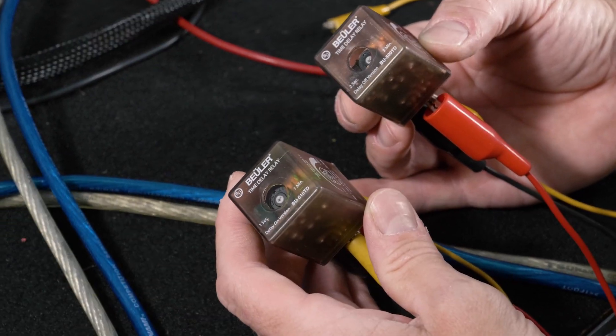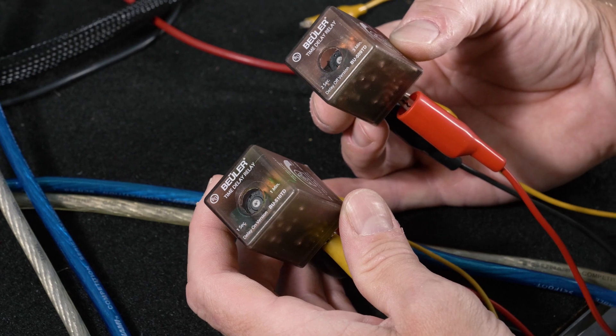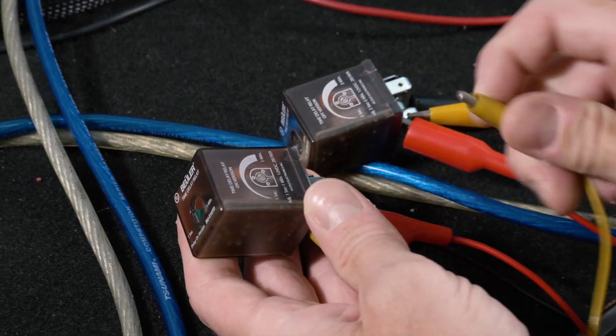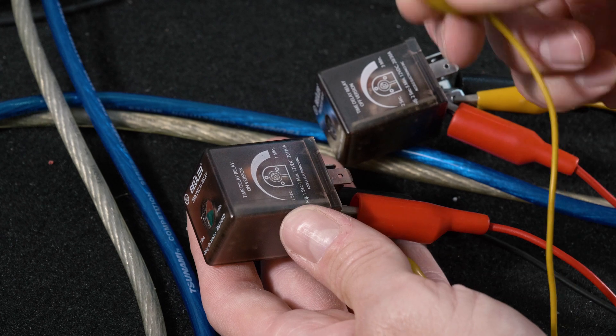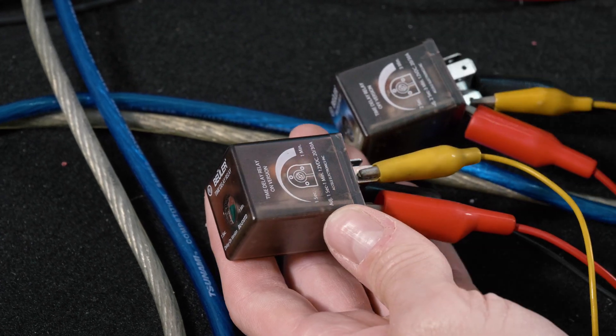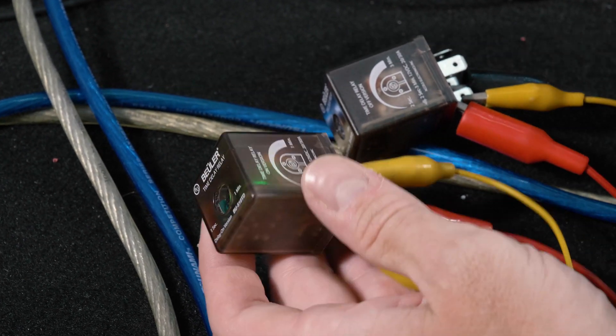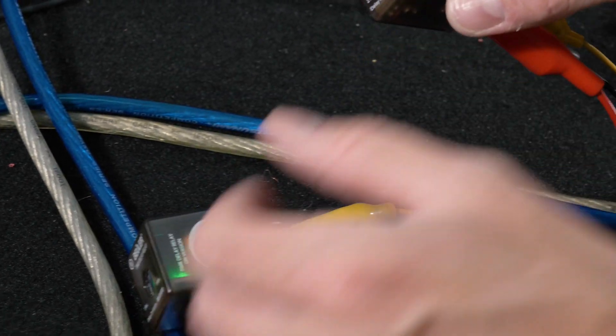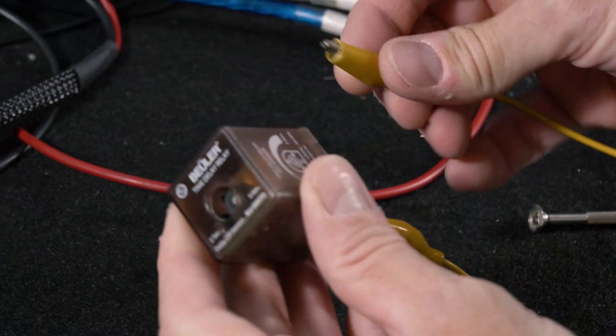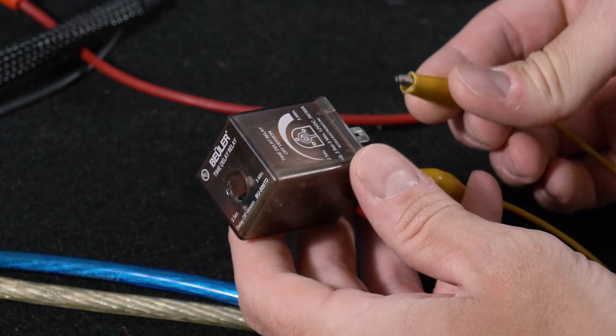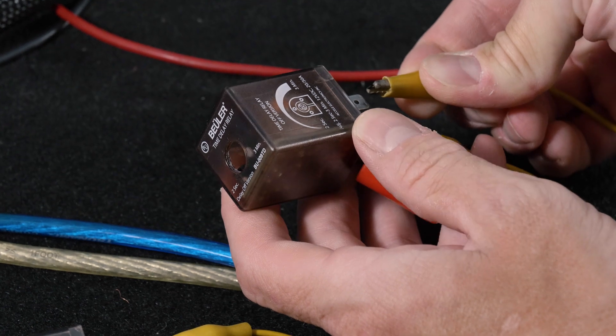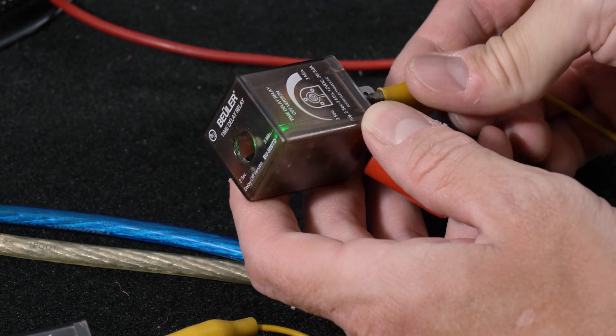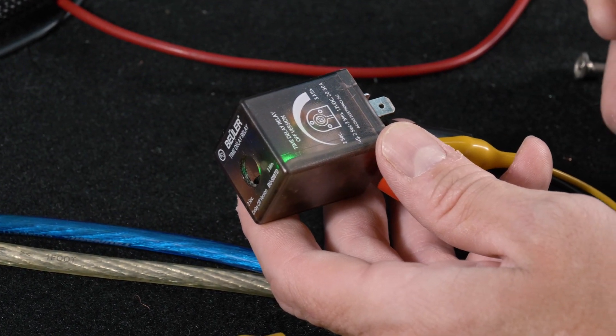Here we have both relays together and we'll show you the operation of each. Again our trigger relay waits and turns on. The 509TD does the reverse so it immediately latches and stays latched for a duration.